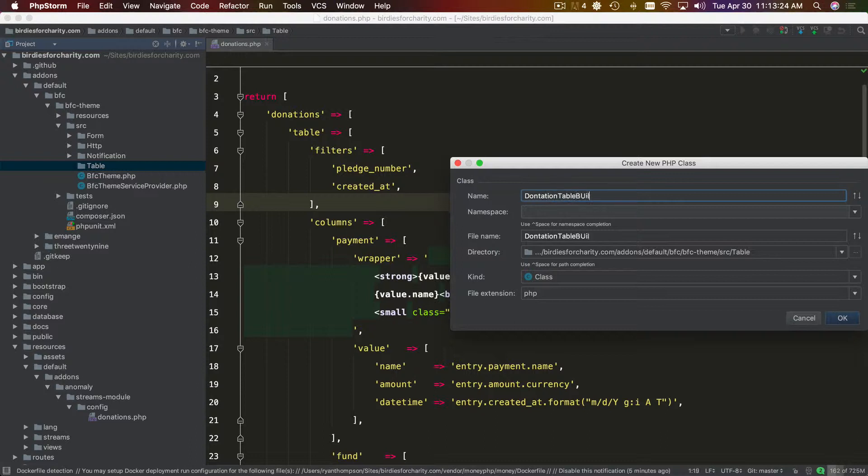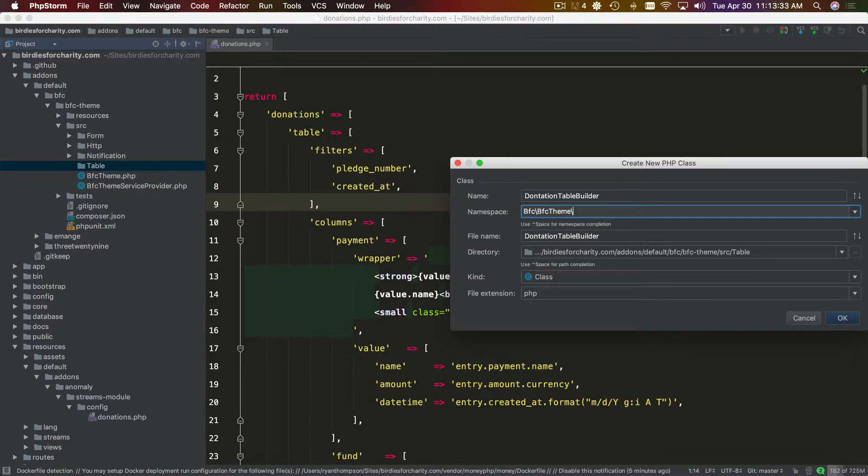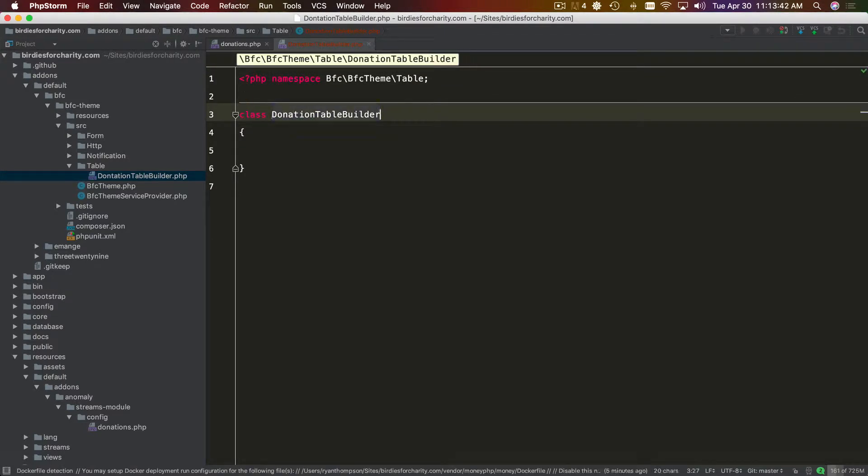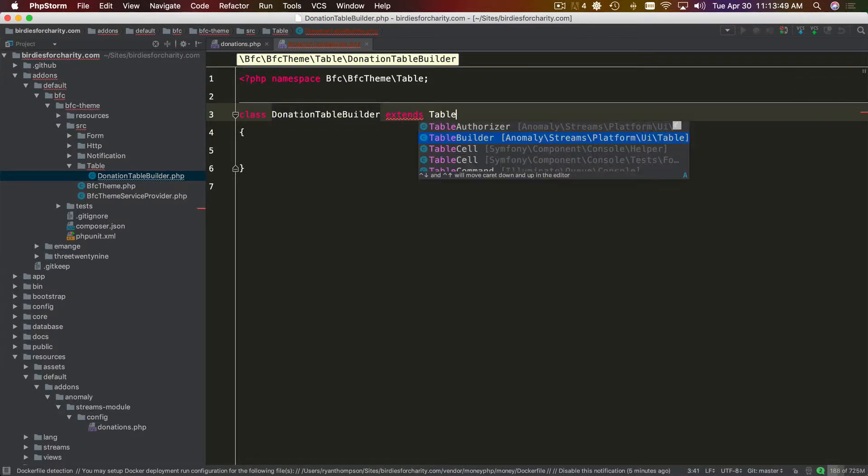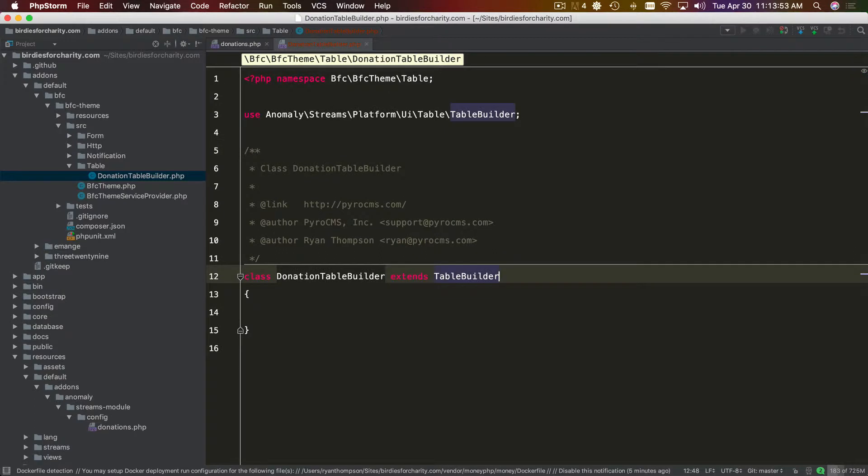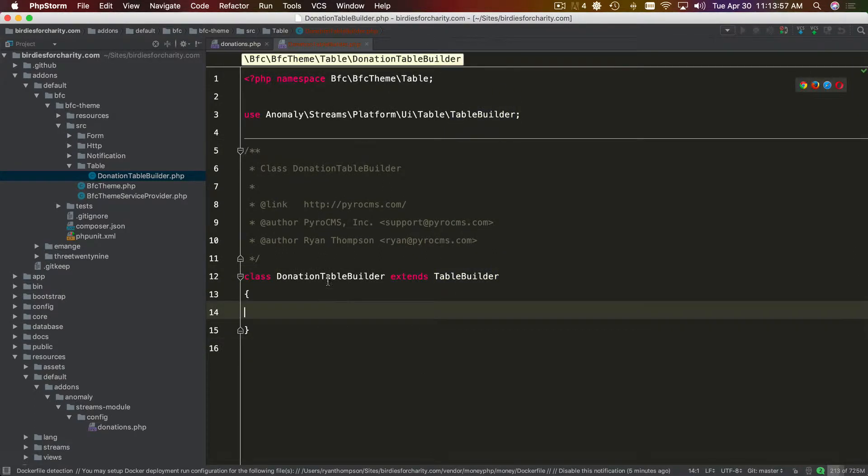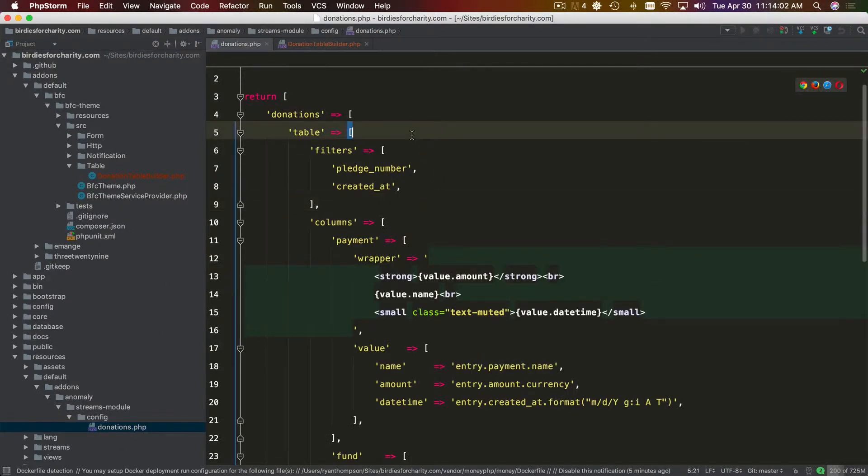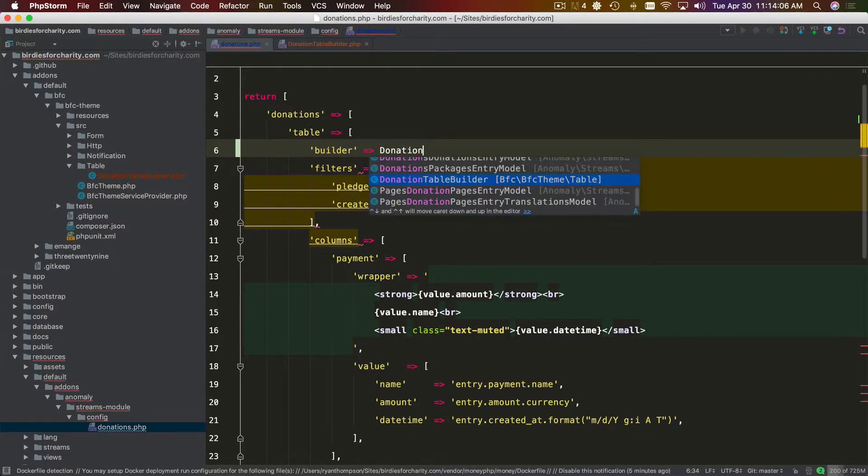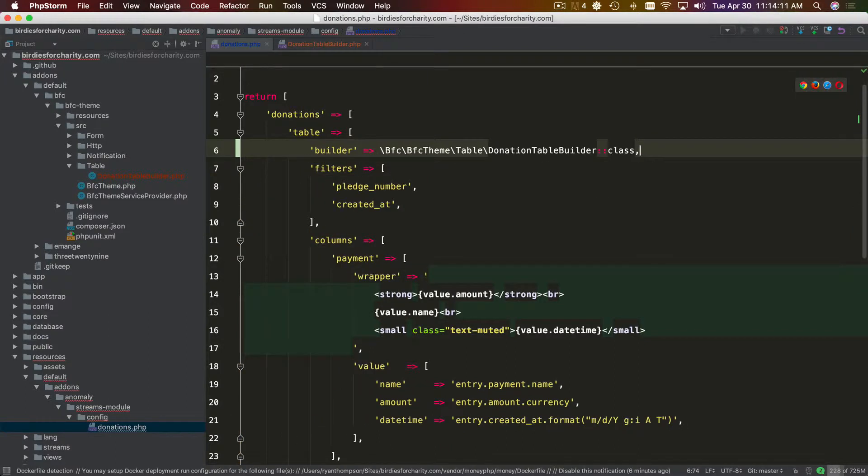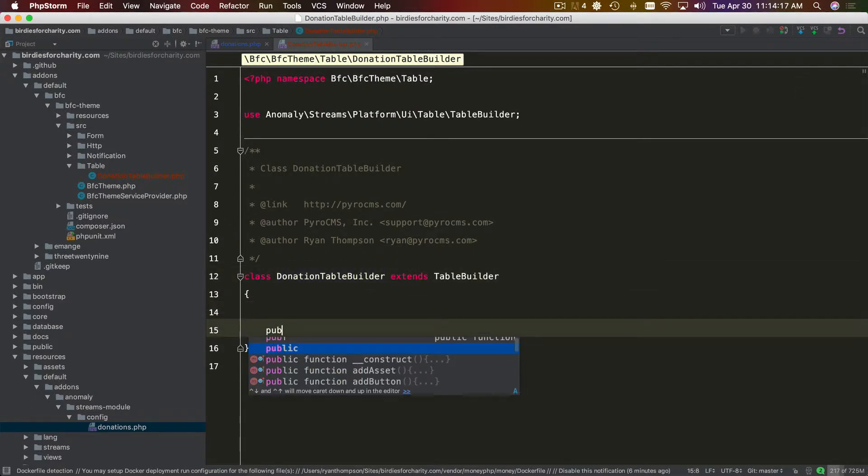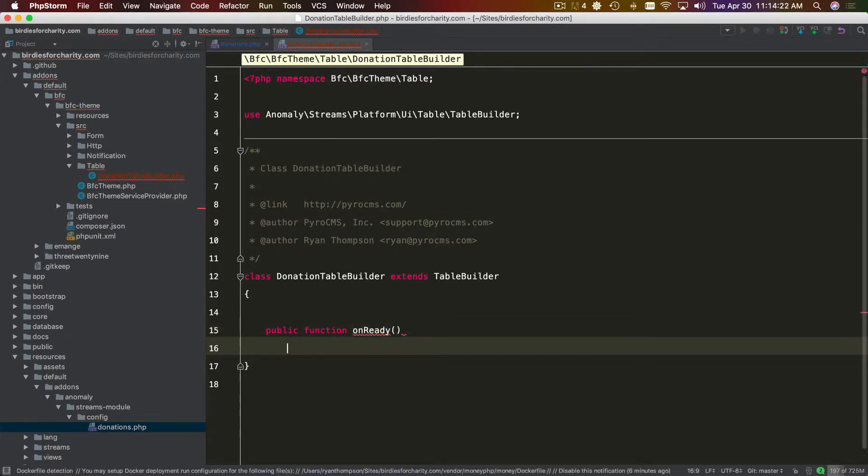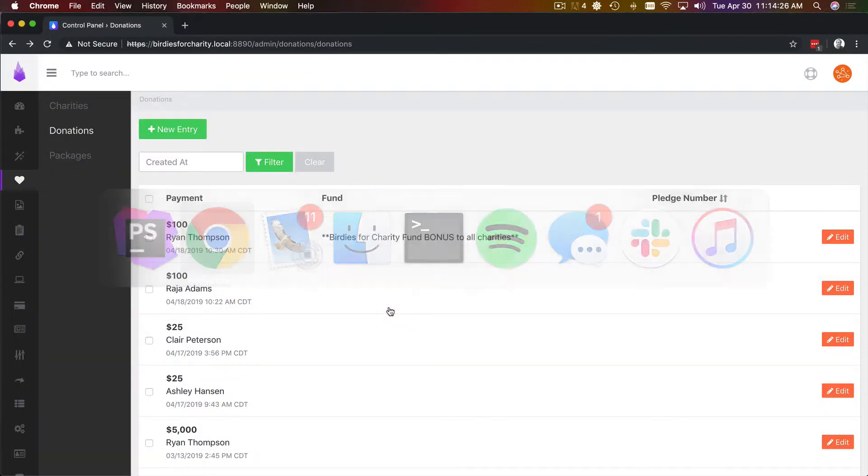Donation table builder. And this is just in there, theme. Extends our base table builder. We shouldn't need to define a model or anything on this. I think the streams configurator would do that for us. And then let's see if we've got a hold on this. So let's see if we've got a hold of it. We do. Okay.